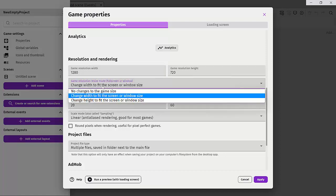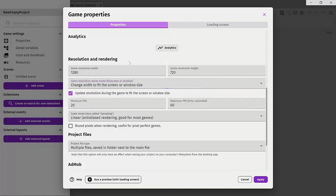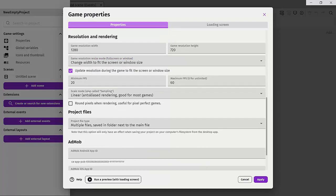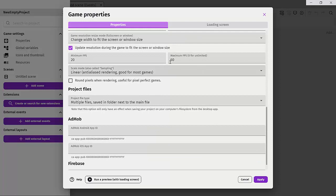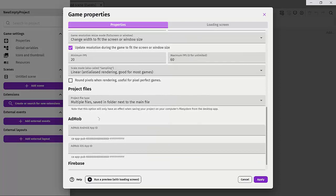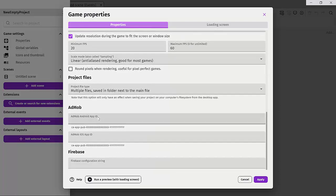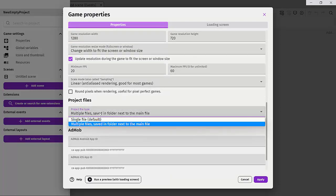We can change our resolution and rendering, change the window size, whether it's landscape or portrait, and set things like the frames per second. Then we can set the file type.